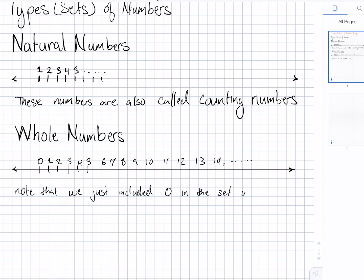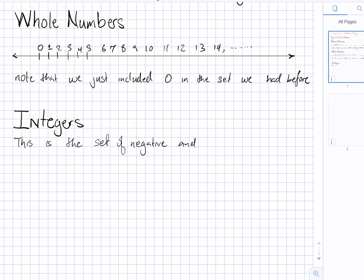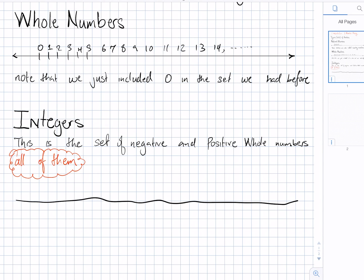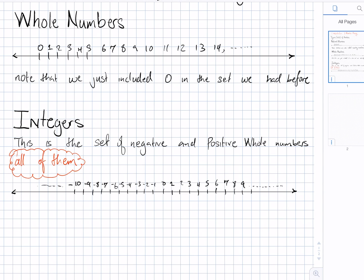The next set of numbers, which are very interesting, are the integers. This is a set of negative and positive whole numbers. It's very important to know that we're talking about all of them, all the way from negative infinity to positive infinity. We can represent this on the number line by looking at the numbers negative 10, negative 9, negative 8, all the way to 7, 8, 9, including all those positive and negative numbers.